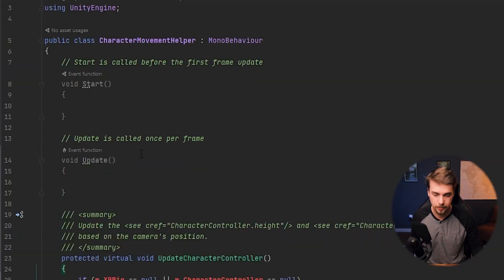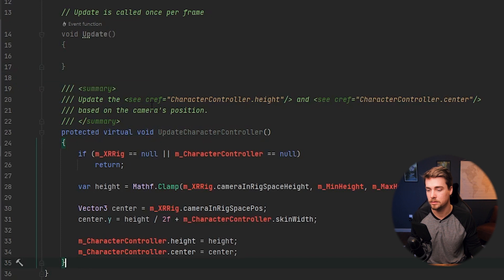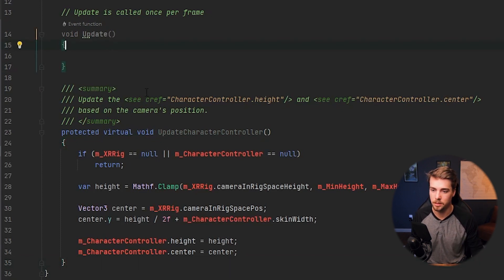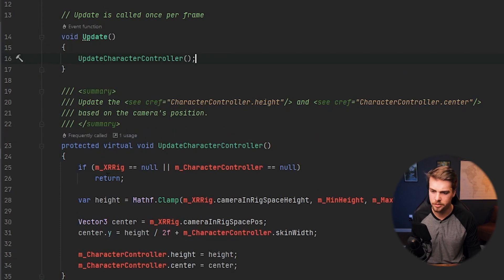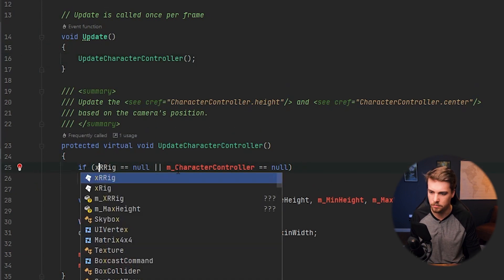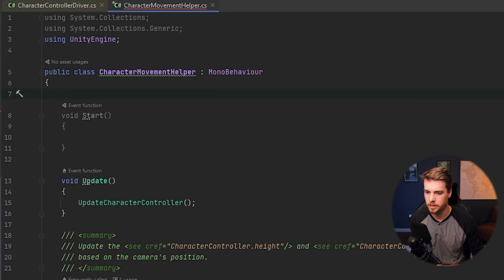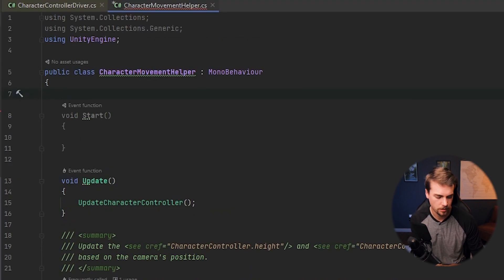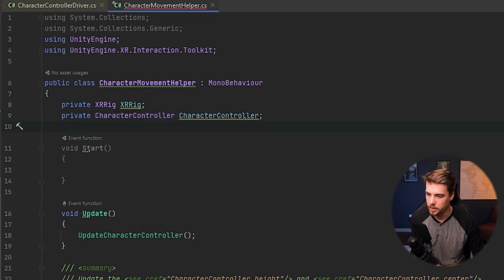Inside of this new class, we want to paste the method that we copied from the character controller driver. And we're going to want to call that method every time there's an update. And we're also going to need to add all of these variables. I'm going to rename them without the M. And we just need to make each of them up here. So we want an XR rig, we want a character controller, a min height, and a max height.